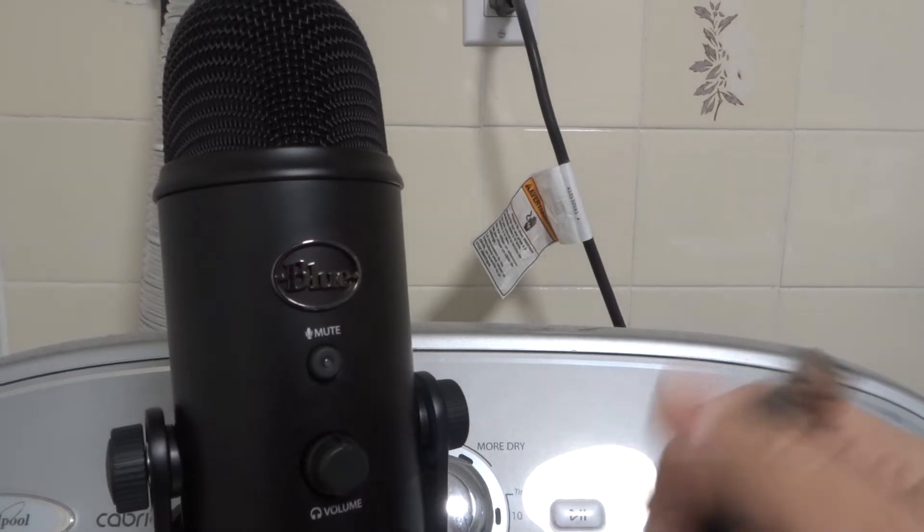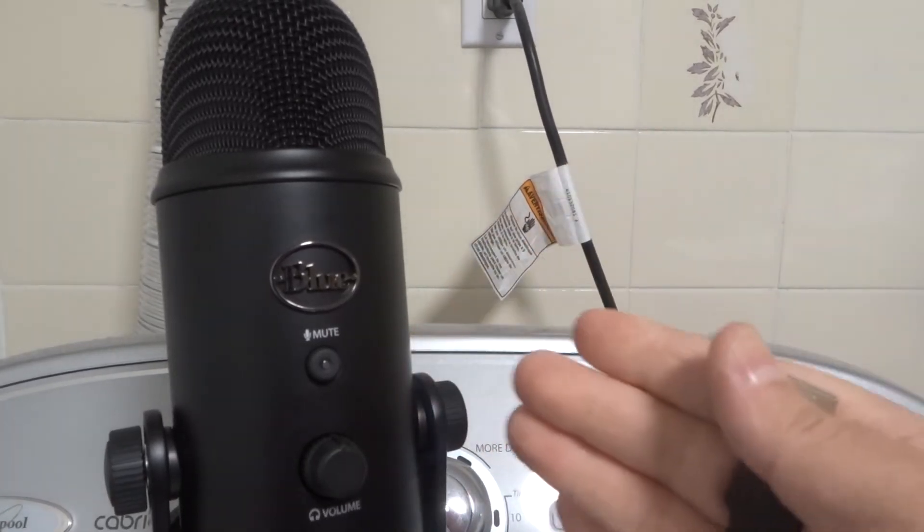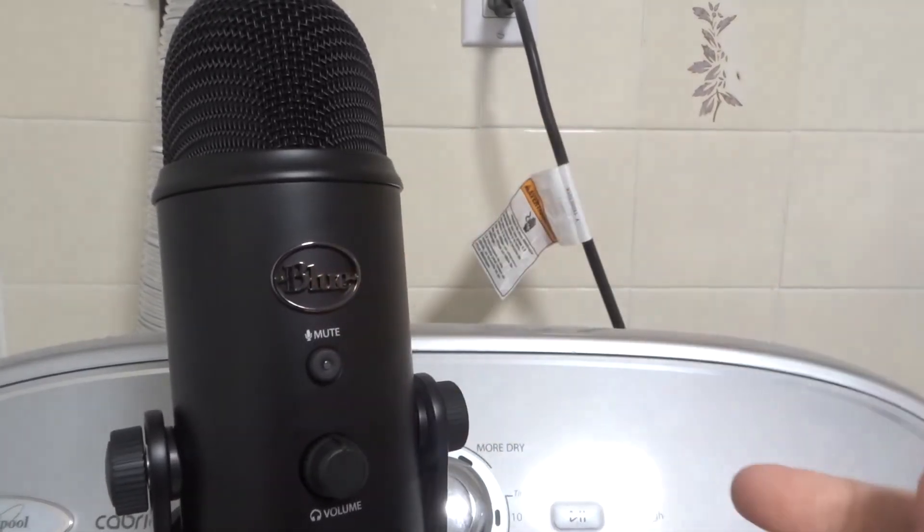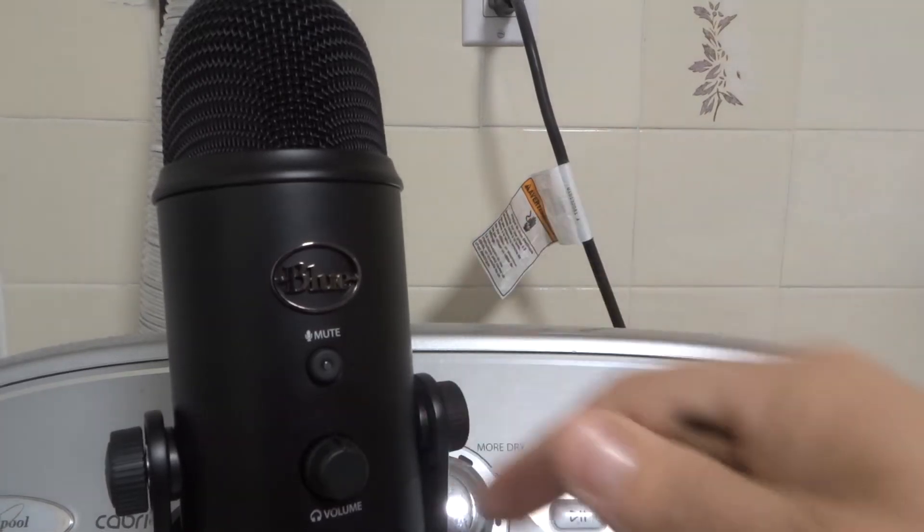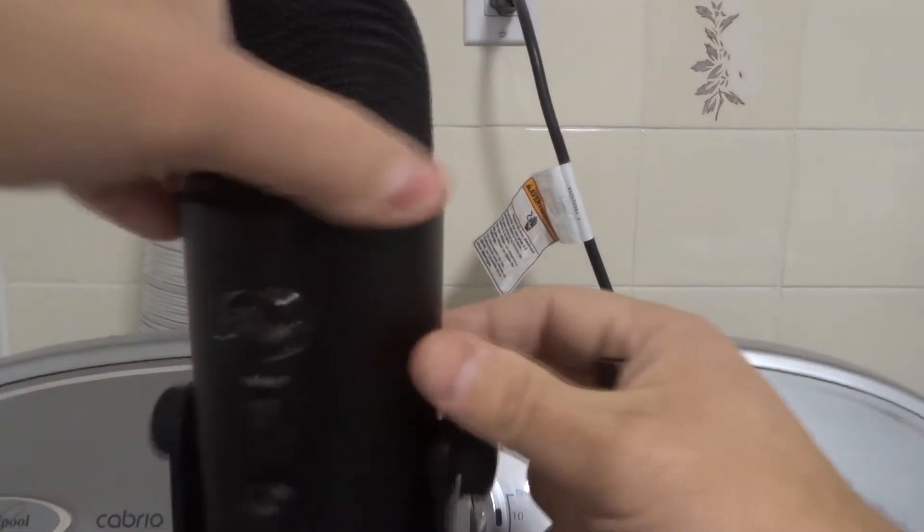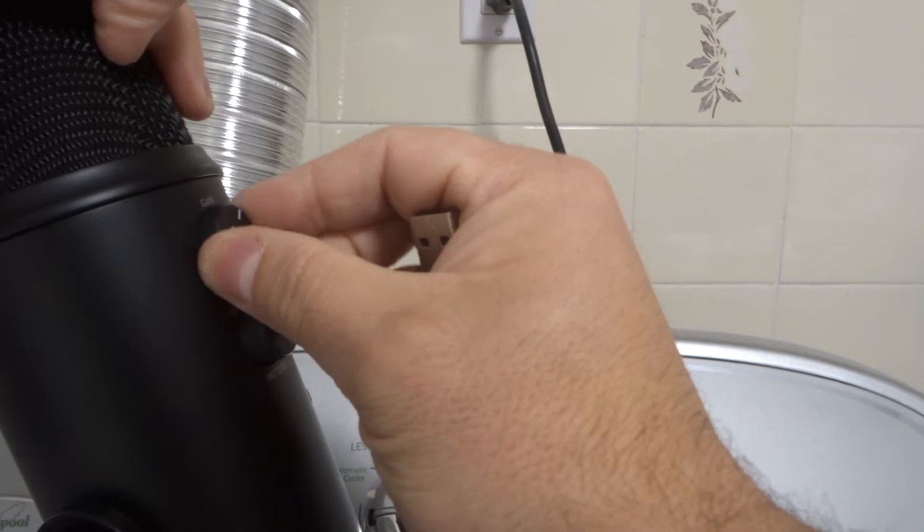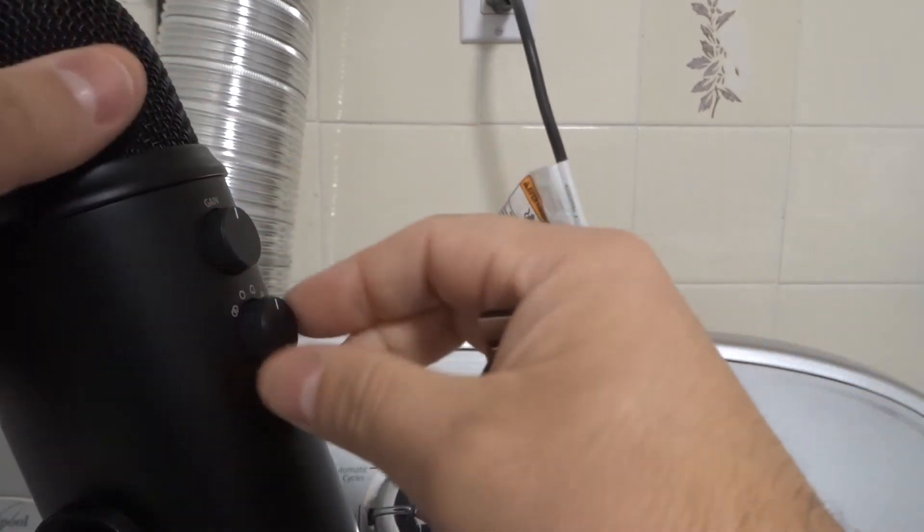Now once it's connected, you have to adjust the input settings for the microphone on the computer. So you're going to go onto your computer and adjust the input settings. You can also adjust the gain knob on the microphone to make it sound the way you want it to.